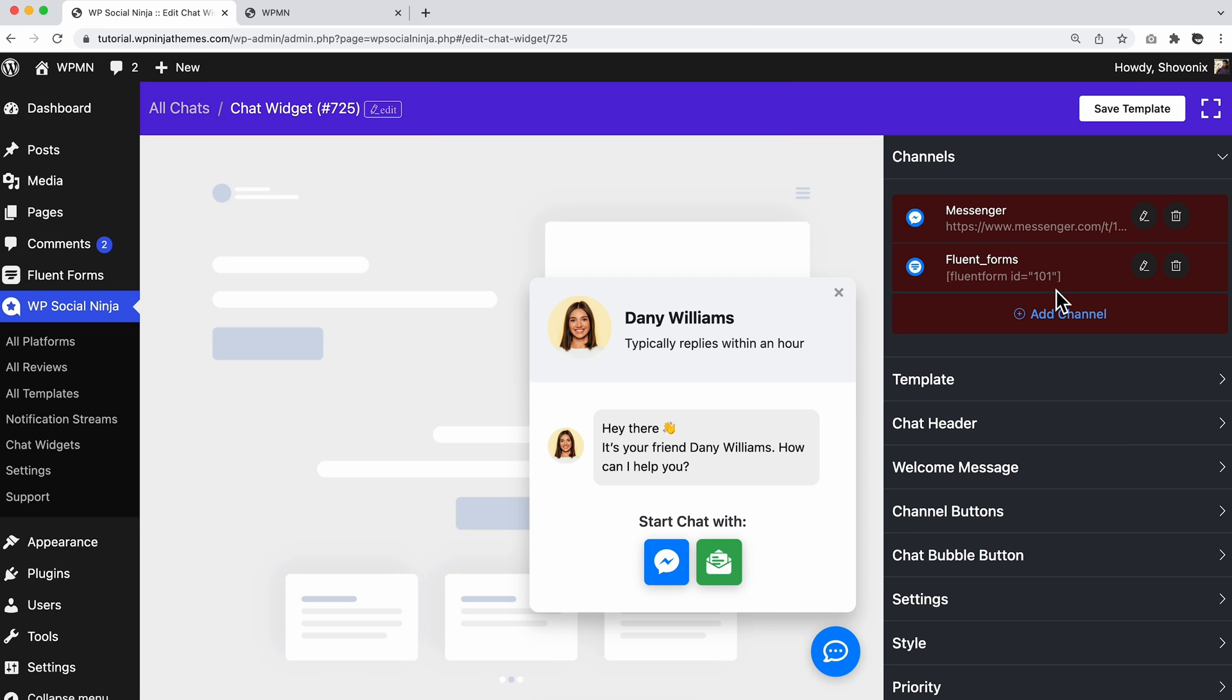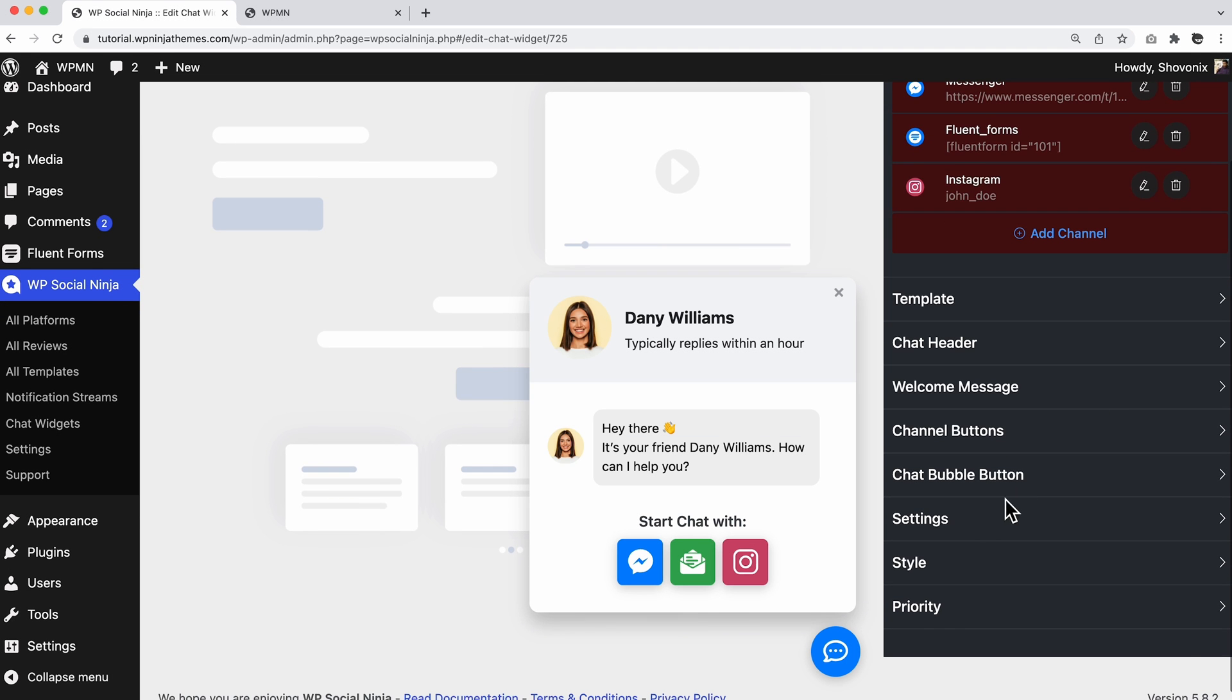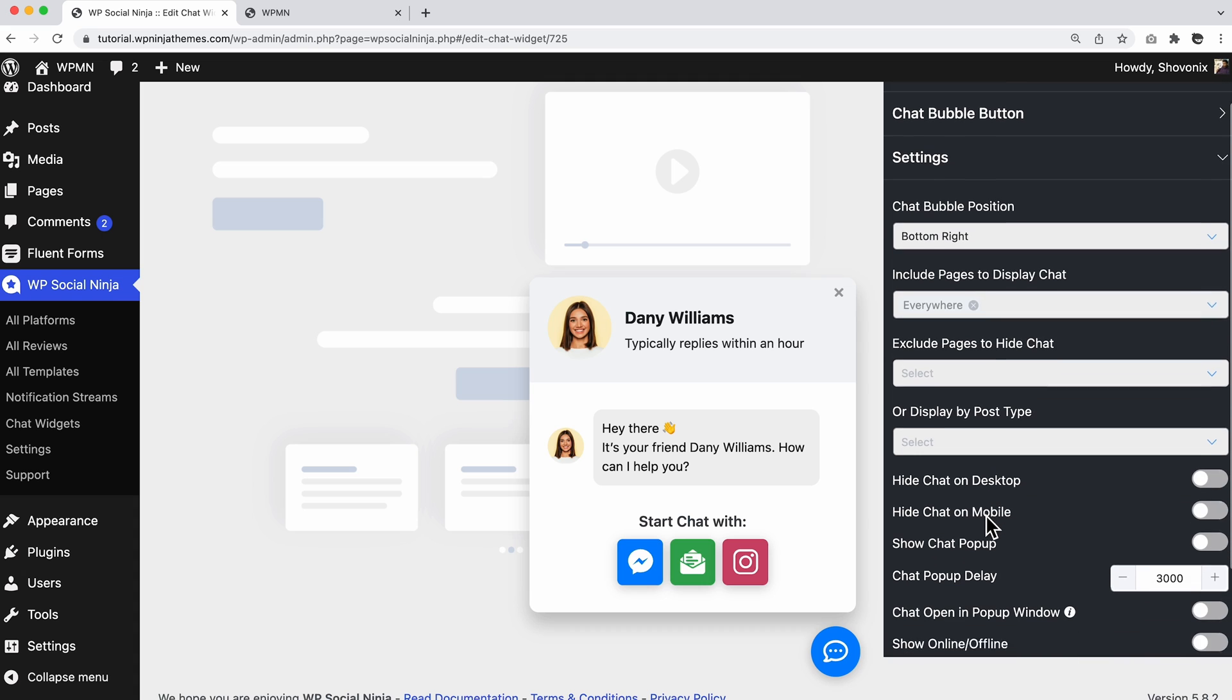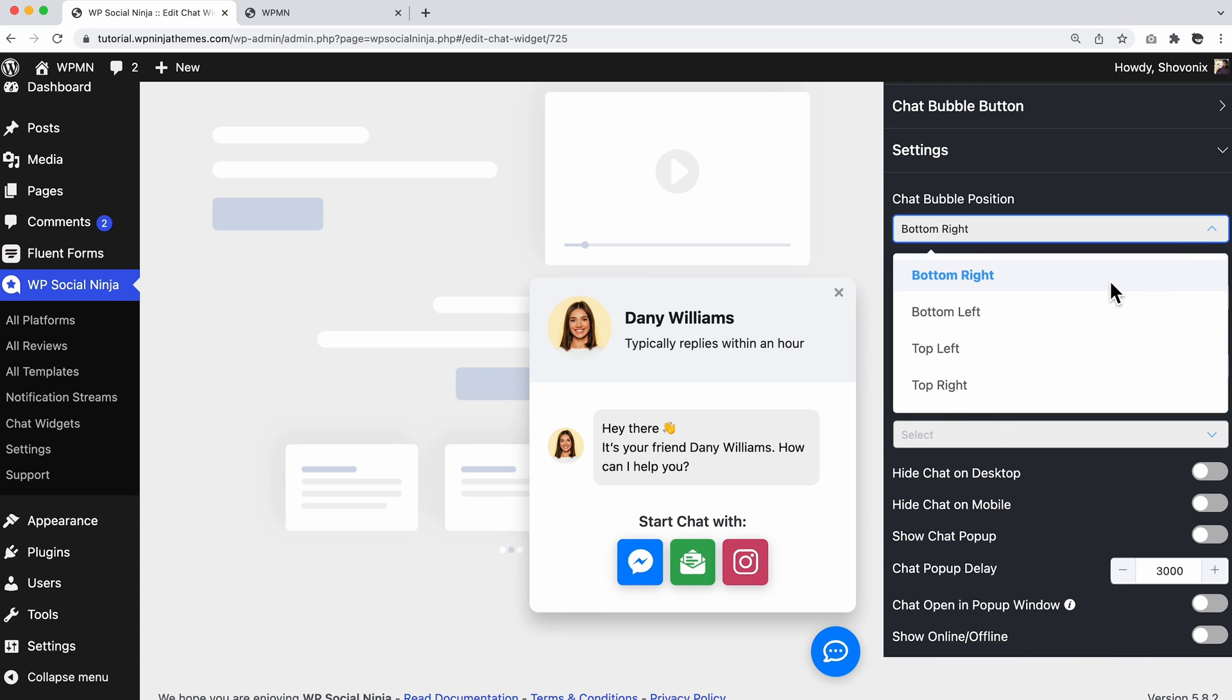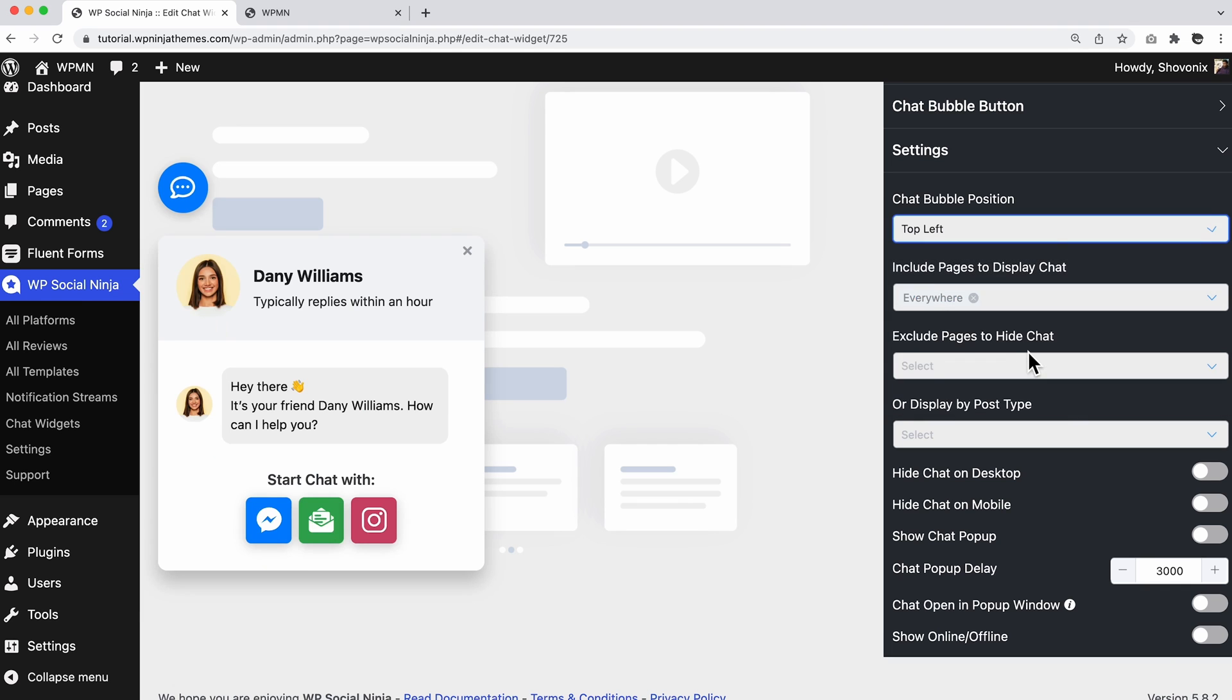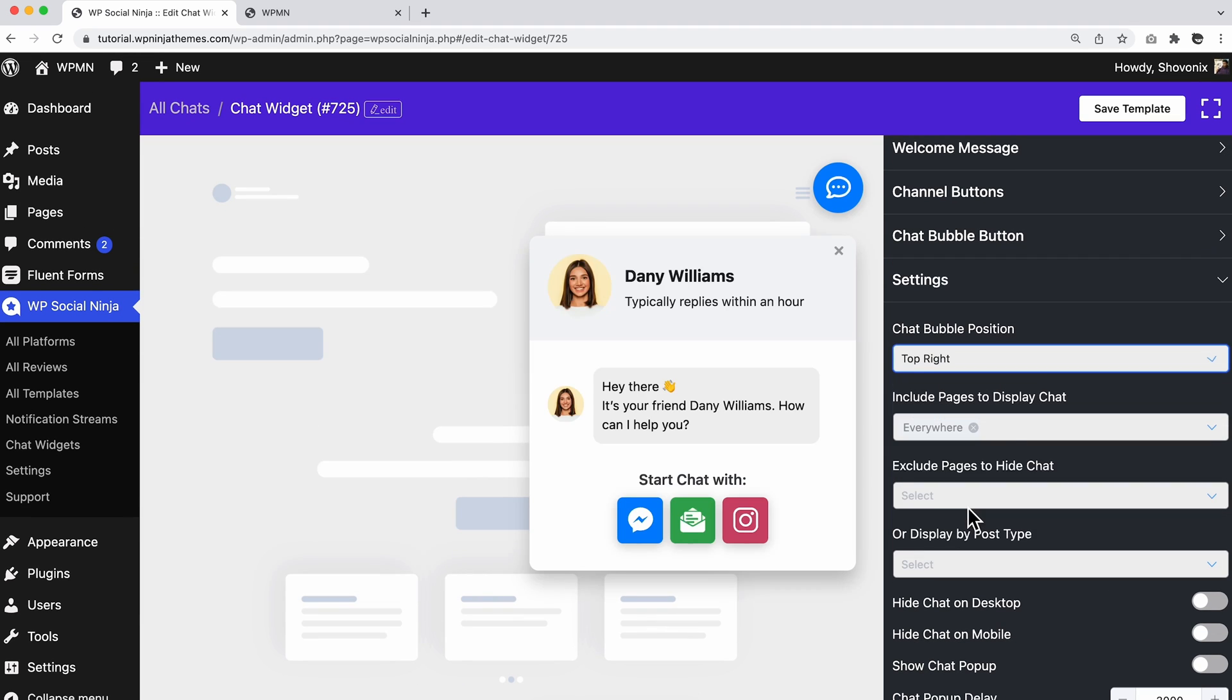But hey, don't you want to shape up your chat widgets to perform better on your website? Well, WP Social Ninja chat widget has a dedicated settings option for a seamless customer experience. Control your chat bubble position from the drop down menu and select any.